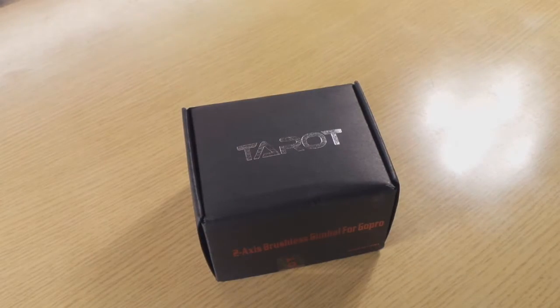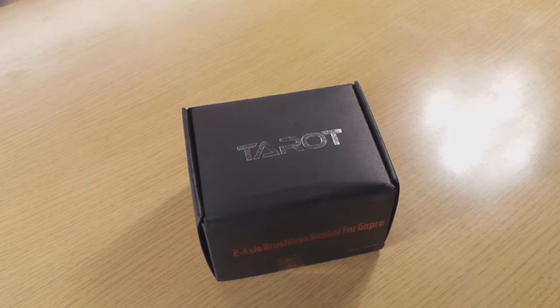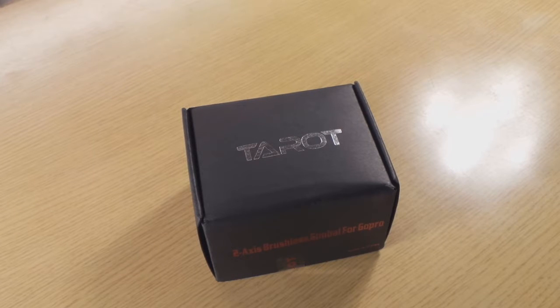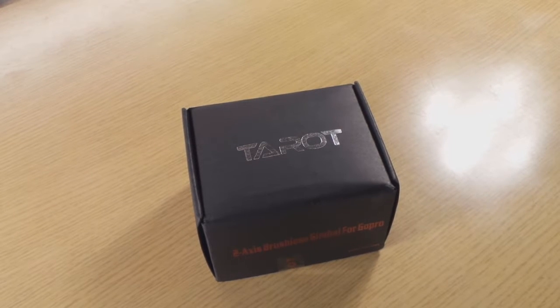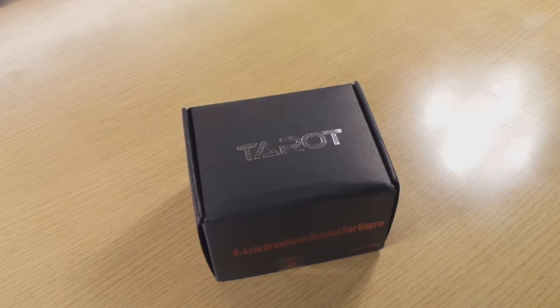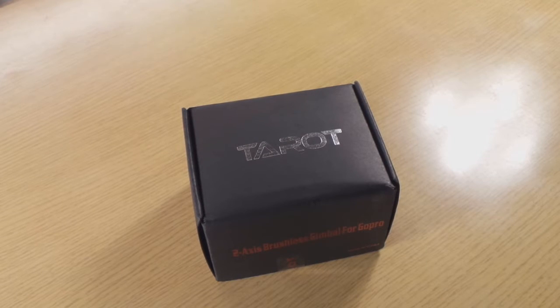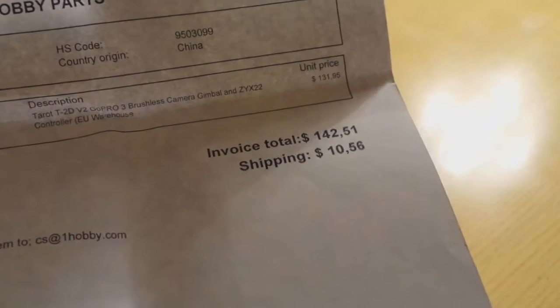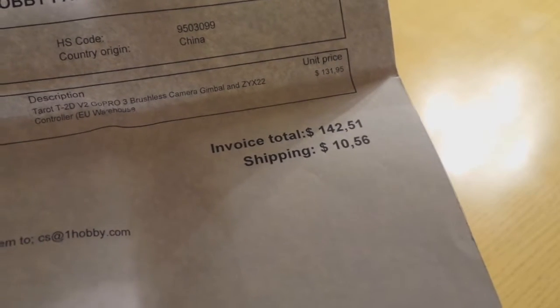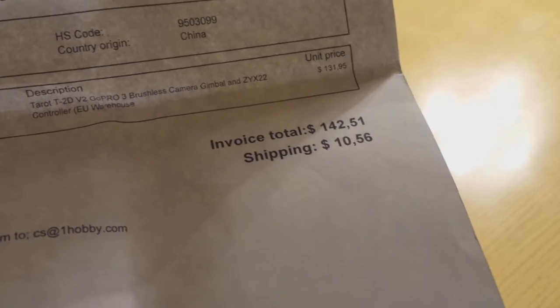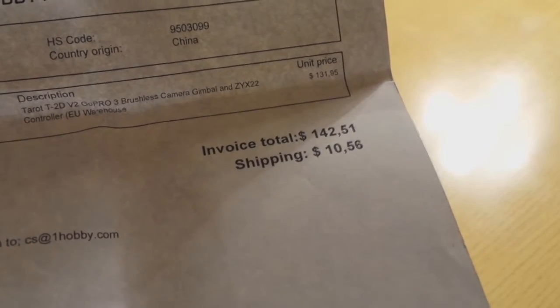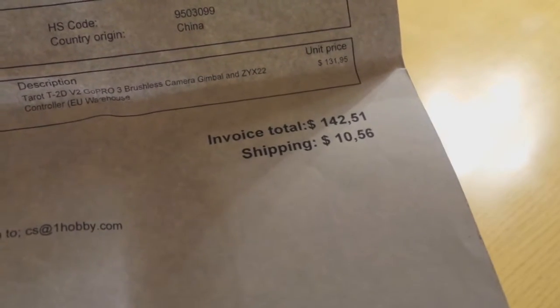Hi guys, in this video I'm going to assemble the Tarot T2D Gimbal. I apologize for my strange voice, I have a bit of a cold, but never mind. I bought this gimbal on Hobby King and these were the price tags.